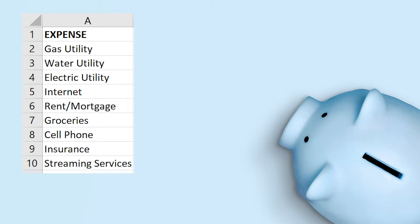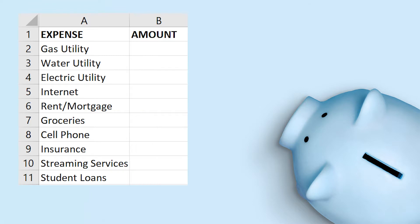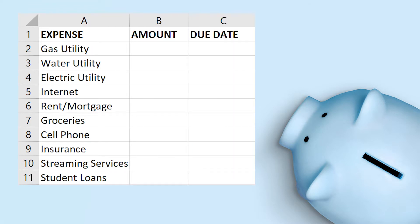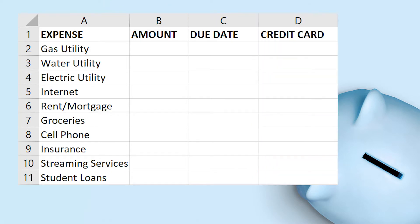You want to list those things down, and then next to it put a column where you will put the amount that you pay monthly. Next to that, include the due date. And then consider items such as credit cards — that's also an expense if you pay monthly credit card bills.